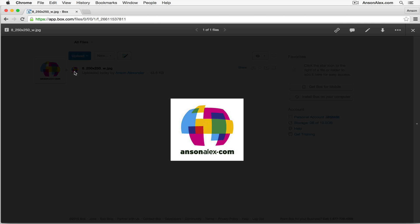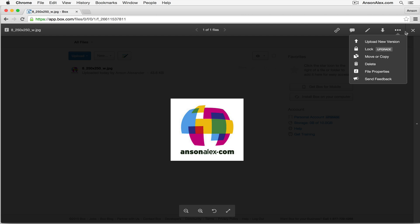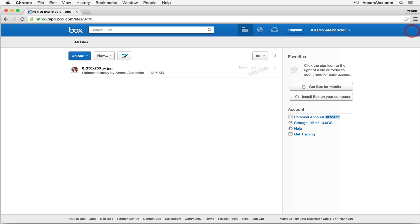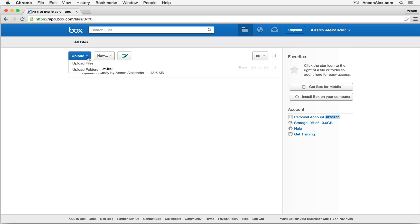I could also bring in a Word document, a Pages document, any type of document that you want you can store in Box, as long as it meets the file size specifications based on the Box account that you've signed up for. Let me close out of this preview here. You'll notice that we could also upload files by clicking on the blue upload button. I could upload a single file or a folder that has multiple files within it.